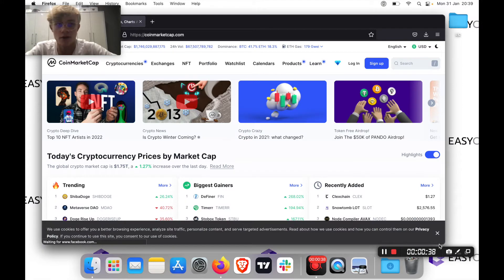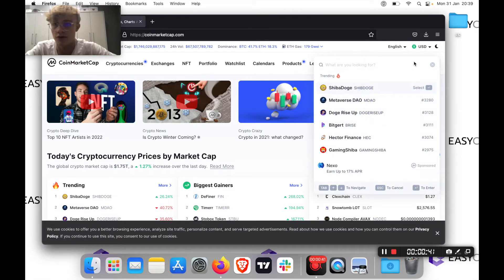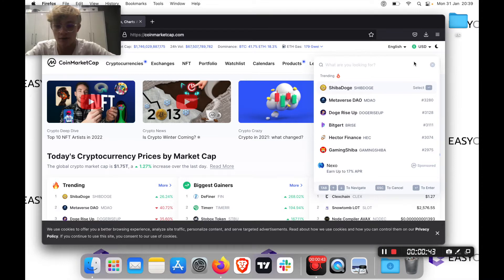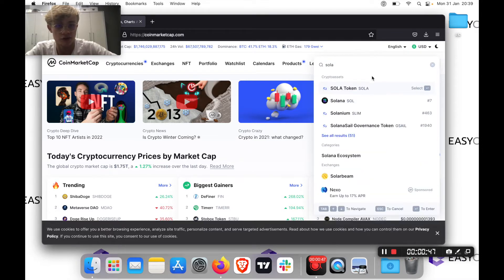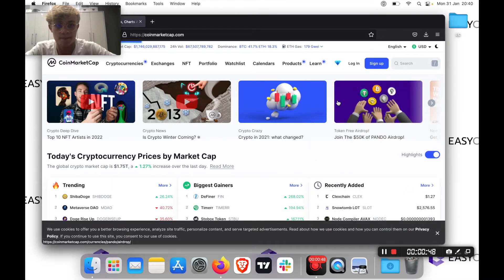So once you're here on CoinMarketCap, what you want to do is just search the coin you are wanting to find a blockchain explorer for. So for example, let's do Solana. I'll search Sol here. I'll click Solana.